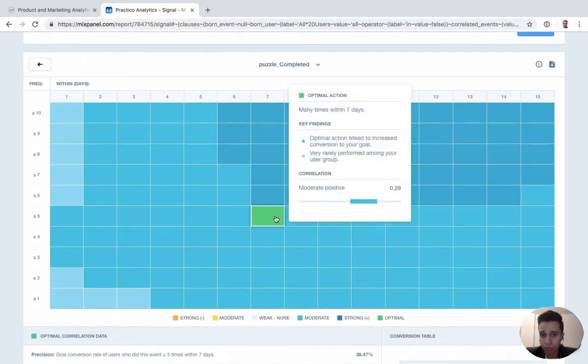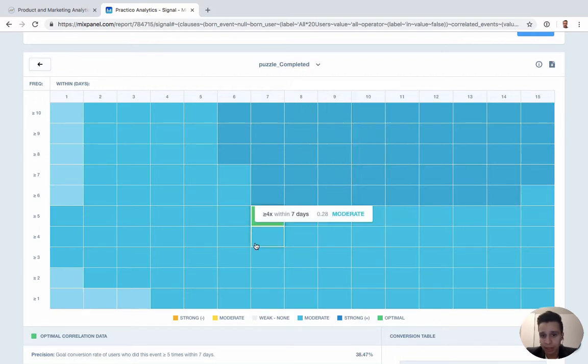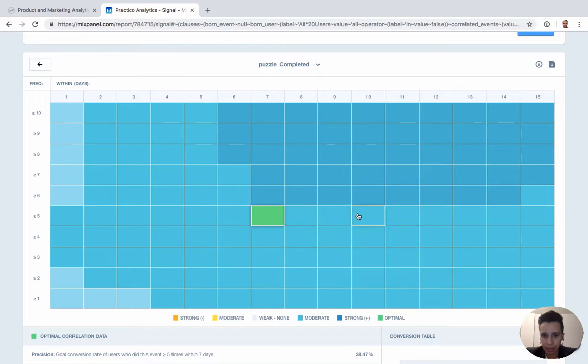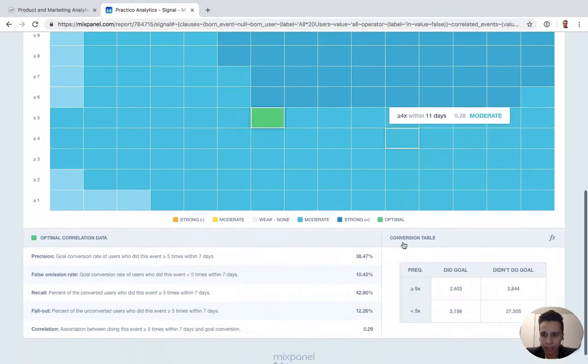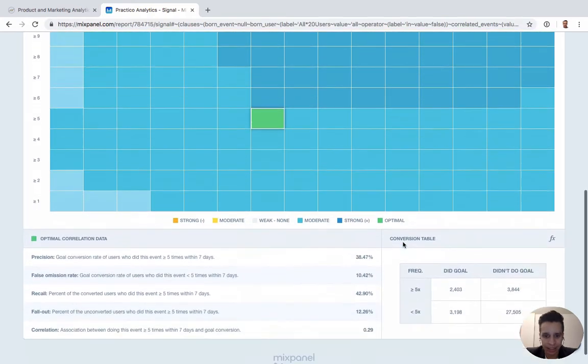Now, if you've got issues to do this, to complete the puzzle about five times within seven days, would that mean that it would increase retention? Maybe. This is an initial hypothesis that you didn't have to build and test.